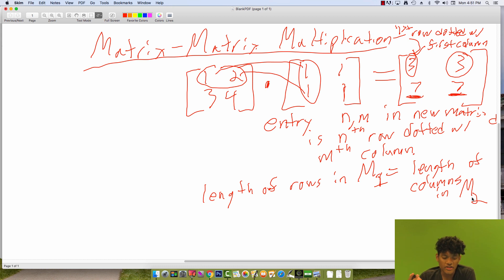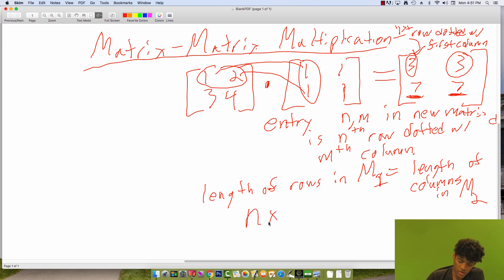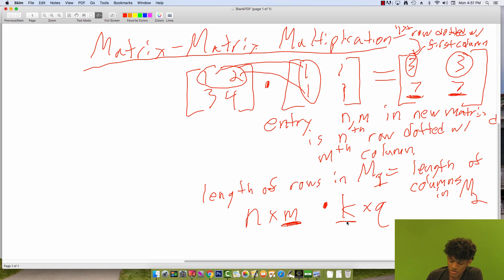This is the same as saying the number of columns in matrix 1 equals the number of rows in matrix 2. The length of each row in matrix 1 is the number of columns in matrix 1, and the length of each column in matrix 2 is the number of rows in matrix 2. So if we want to multiply an n×m matrix times a k×q matrix, it needs to be the case that m, the number of columns in the first matrix, equals k, the number of rows in the second matrix.